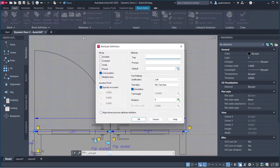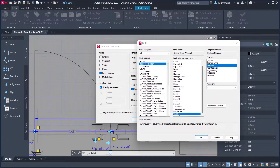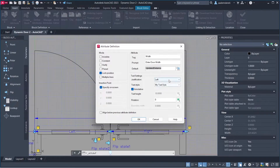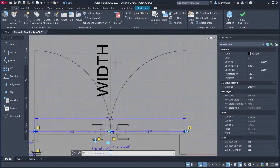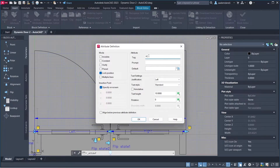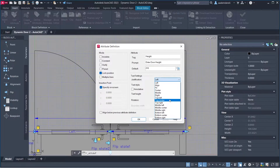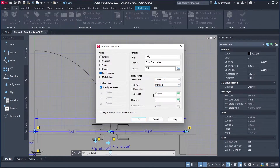Define another Attribute. Set Tag to 'Width', Prompt to 'Enter Door Width'. For Default, use Insert Field, Block Placeholder, Width, set Precision to Zero, click OK. Set Justification to Bottom Center, Text Style to Standard, Rotation 90, click OK. Define another Attribute: Tag 'Height', Prompt 'Enter Door Height', Default 210 cm, Justification Top Center, Rotation 90, click OK.